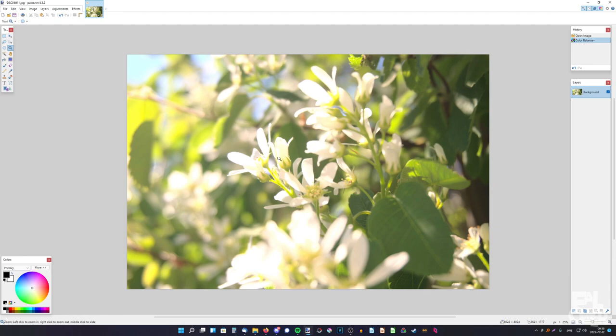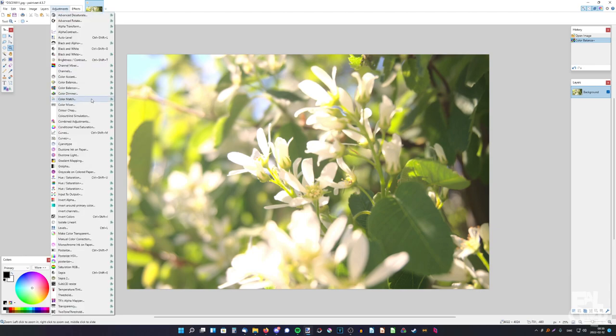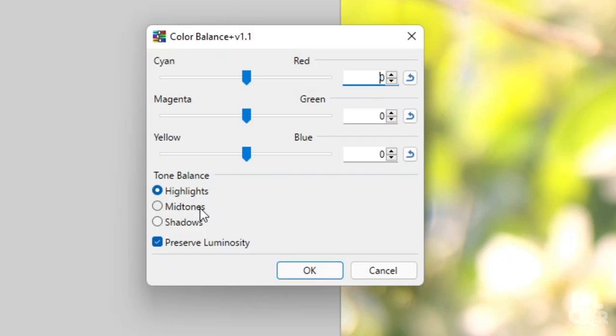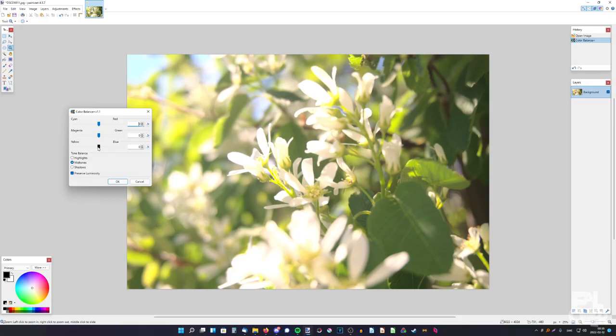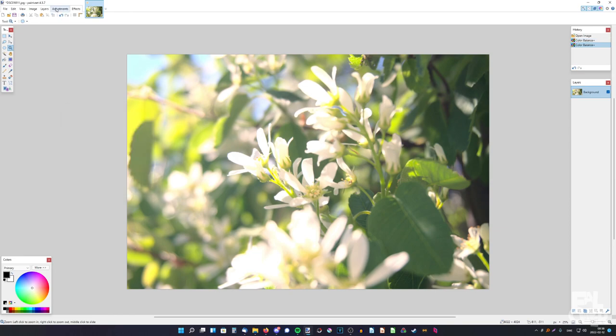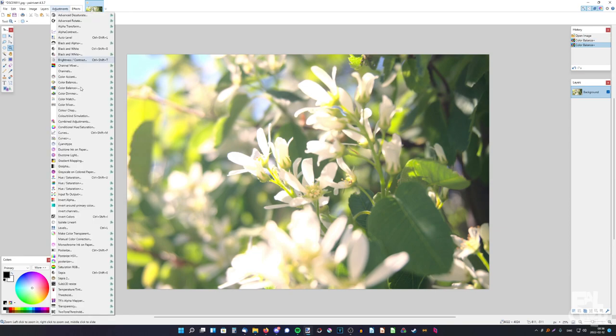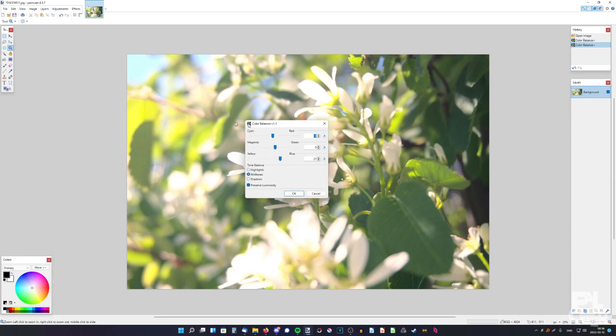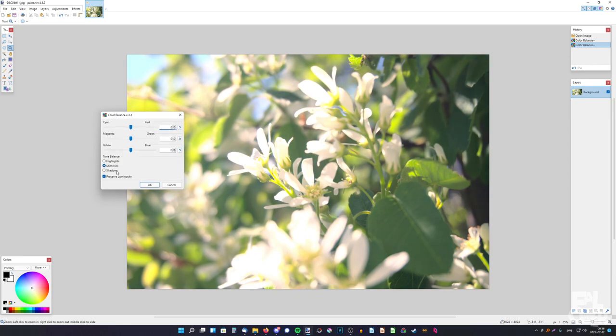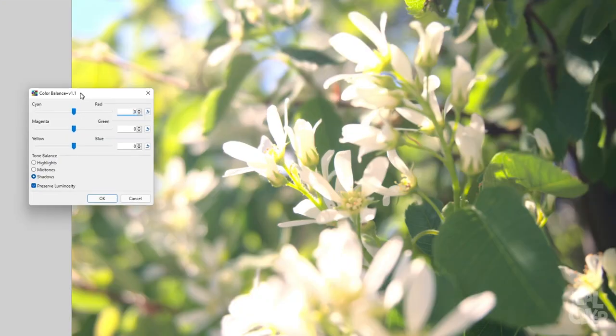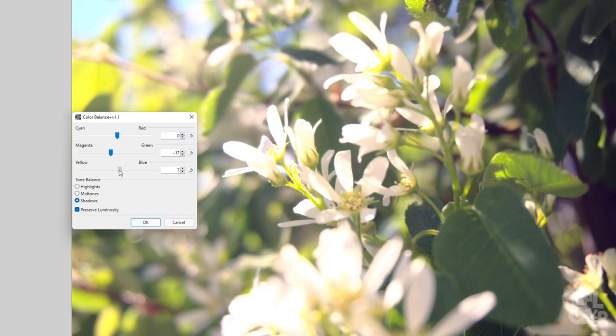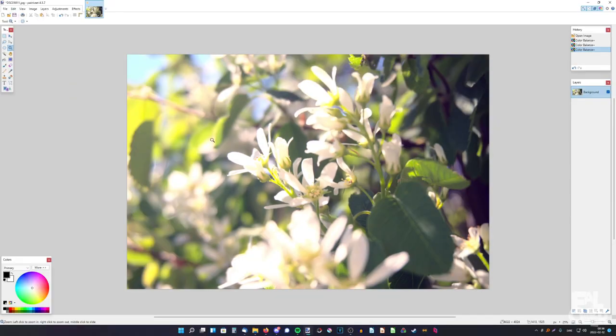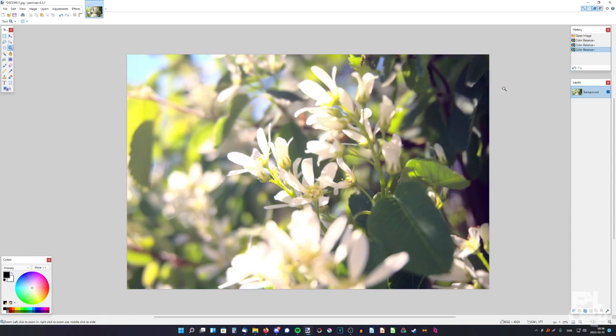But I still want to do some more. So I'm gonna go back. And now I'm gonna do the Midtones. I want the Midtones to be Cyan. Kind of like that. And then just press OK. And then I also want to do the Shadows. So I'm gonna go back a third time. And pick Shadows. I think I want them actually magenta. And a little bit of blue. Like that. So here was before. And now after. It gives the photo a whole different vibe.